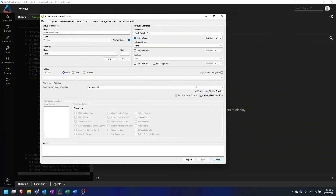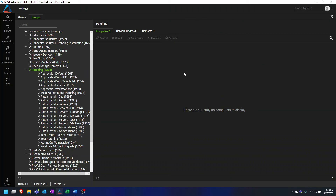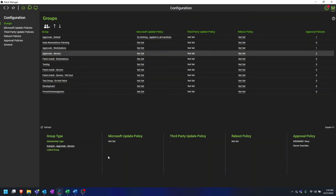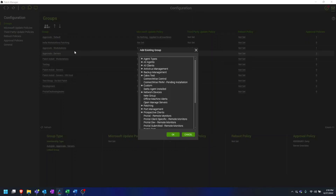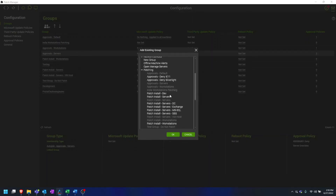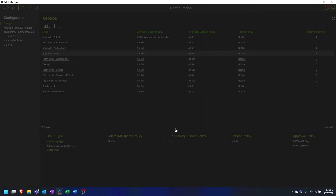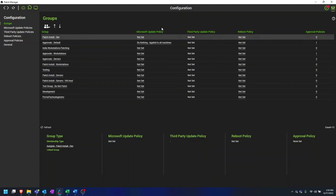Now that we have that all set, we can click Create. And now we have that group created. Then we need to go into the Patch Manager and click on the Configuration button in the top right, which brings you into the Groups configuration. To add this group that we already created, we need to click on Group Actions, Add Existing Group, and find our Patch Install Dev group, which will be added to the top.